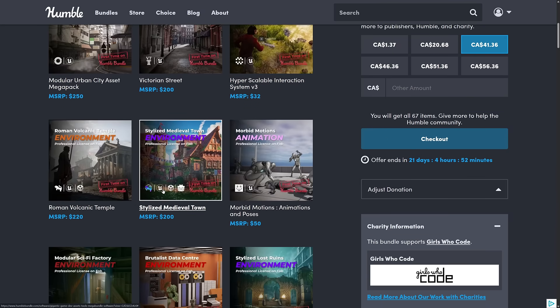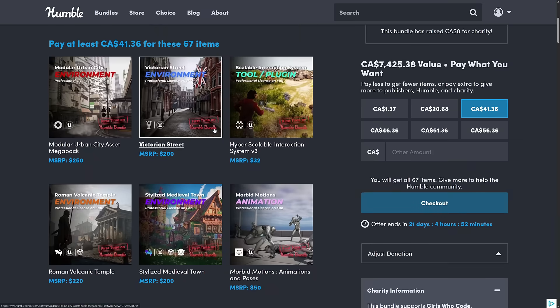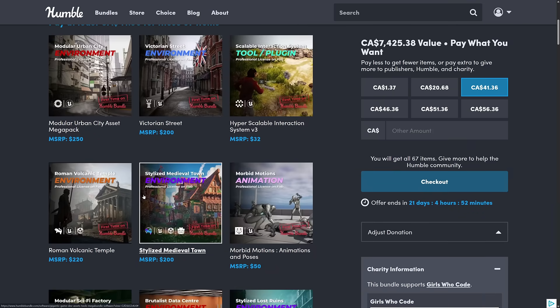And then you've got some that are Unreal, Unity, and Godot, which is quite cool. On top of that, you get these kind of in their native stores. So for the Unity stuff, you get a redemption of assets. You get something like 13 of them on the Unity asset store.